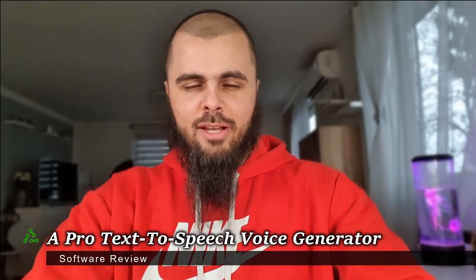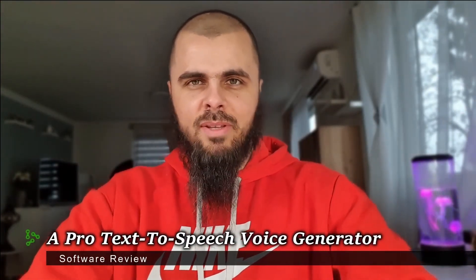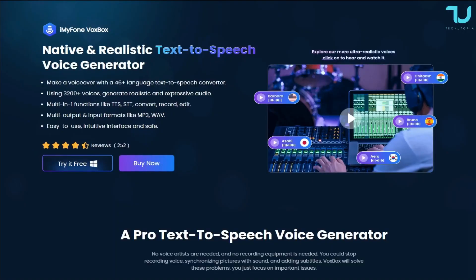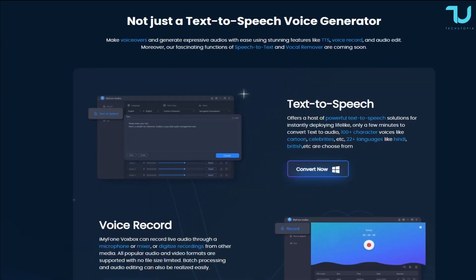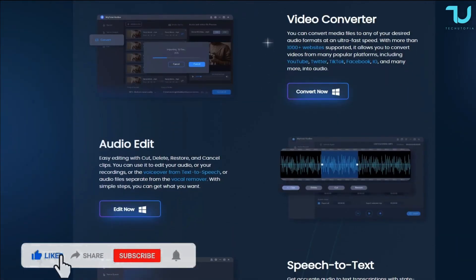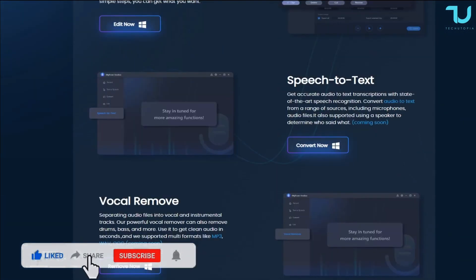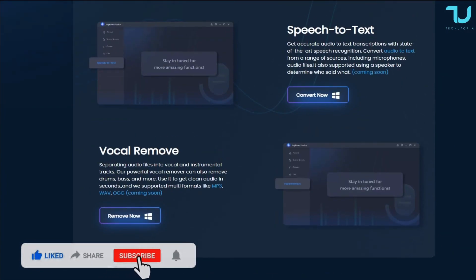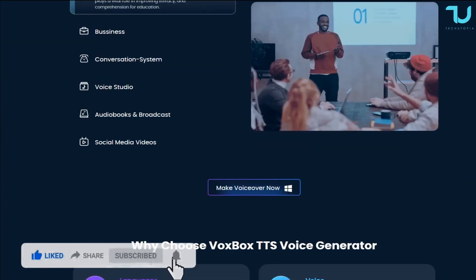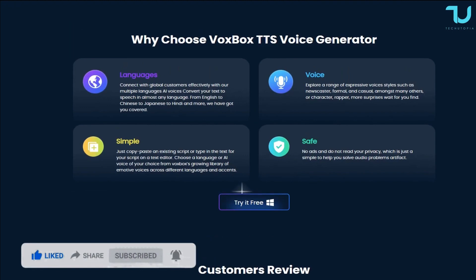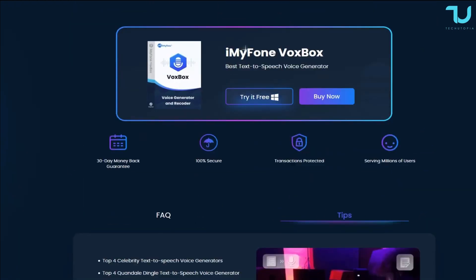Welcome back, peace be upon you ninjas. Today we'll be reviewing something very cool — VoxBox, an AI voice-to-speech software, probably one of the best and most unique interesting softwares I've reviewed in the last seven years. We'll be jumping straight into it. If you want to check it out, links are in the description so you can try the demo.